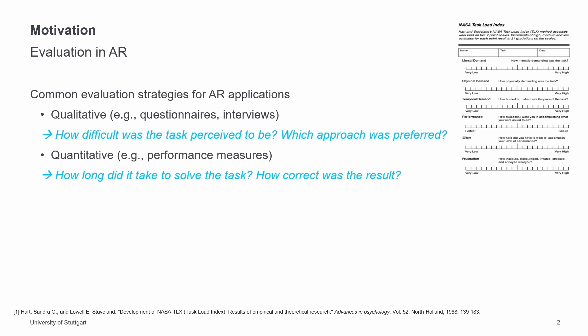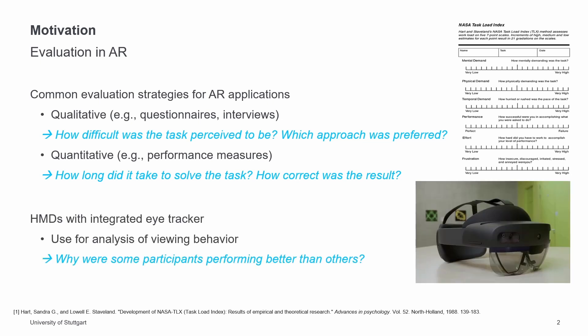However, these methods often do not consider why some users perform better than others. Here, the use of eye-tracking can help to understand their viewing behavior and to help detect design issues. Due to the availability of current HMDs with integrated eye-trackers, evaluations based on eye-tracking can also be performed in AR scenarios.